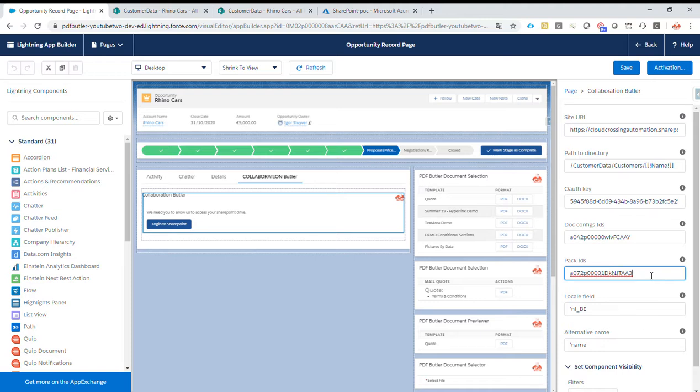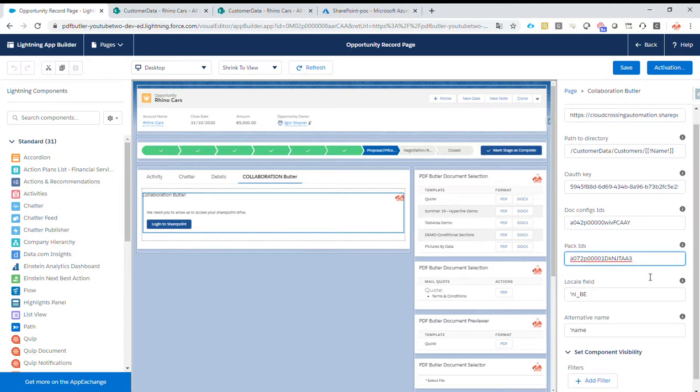For instance, when you want to show it on an account, maybe you have no actions to take from an account. You only want to take actions from an opportunity. You can just configure no packs from there.